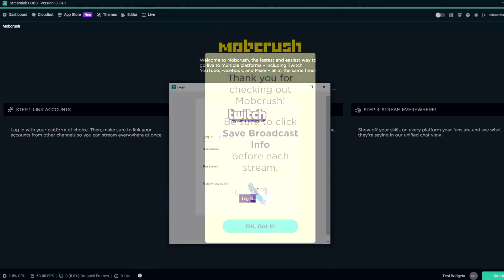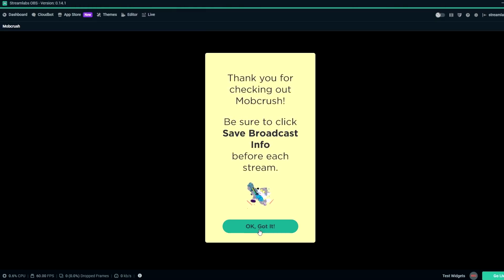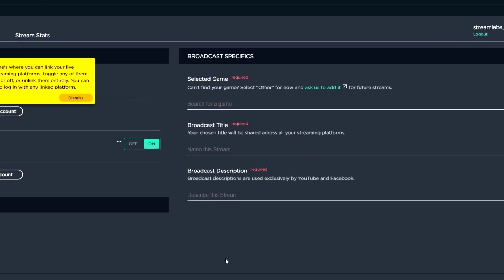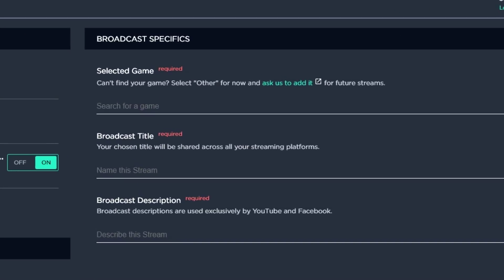Before every stream, you can choose your stream destinations, game title, stream title, and description before going live.